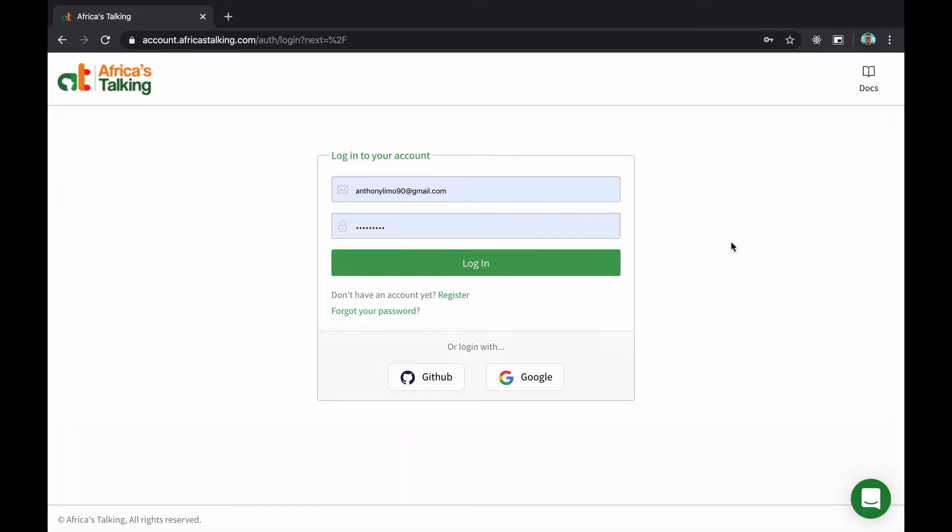Signing in is pretty easy. You can either do it using your username and password or email and password combination, or using GitHub and Google. Remember that when you sign up with Google or GitHub, please remember to reset your password just to create a brand new password for your account so that you can be able to access your API key, for example. Now let's log in.